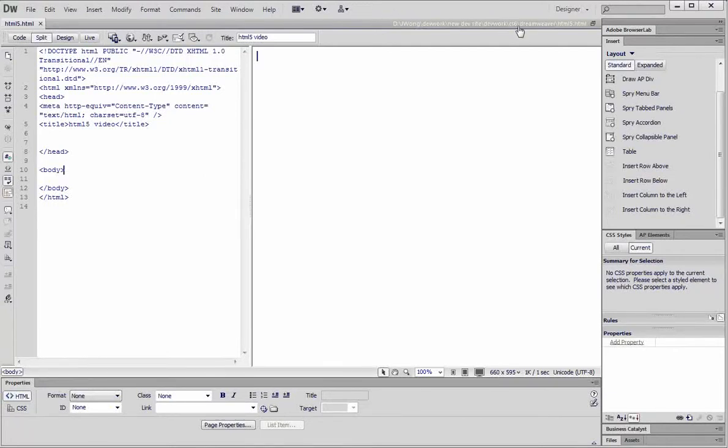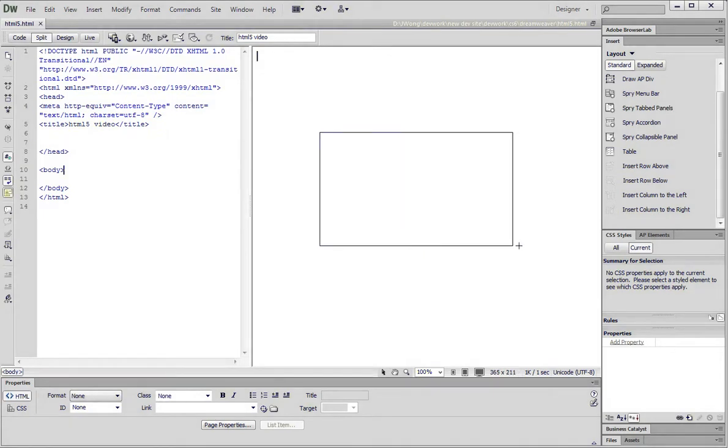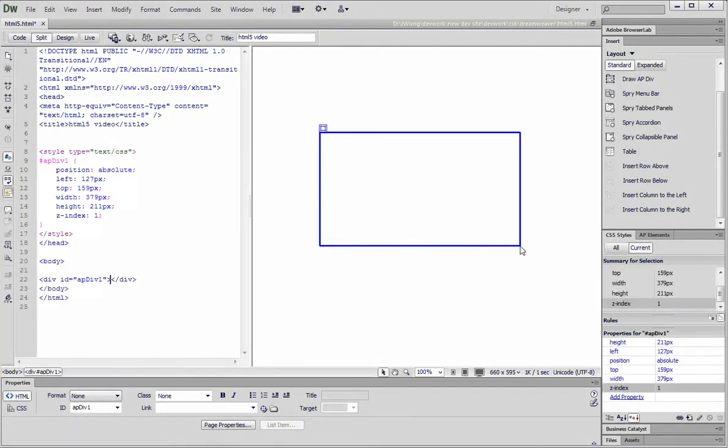Let's look at how we can insert a video clip into an HTML5 page. Let's draw an apdiv.